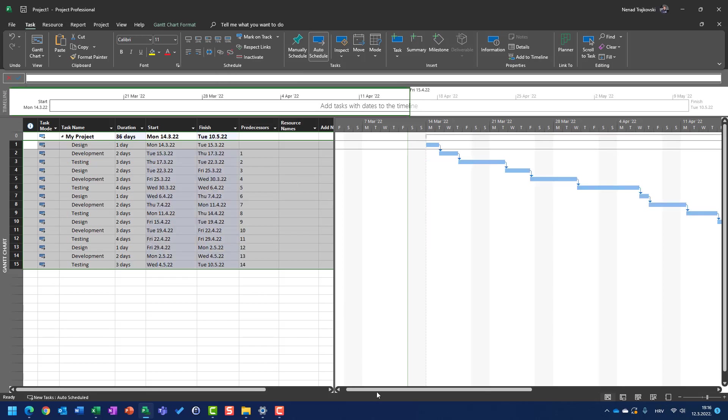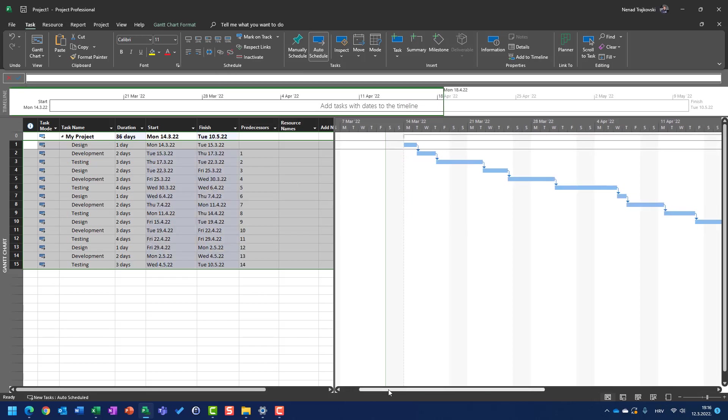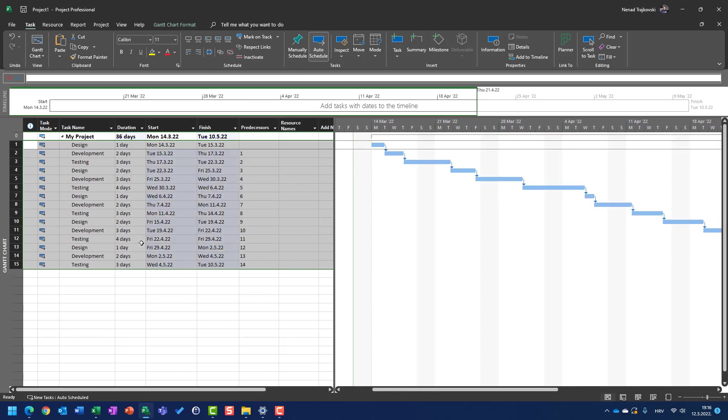And now I have a schedule. This is the nightmare for every project manager, for team members, etc.